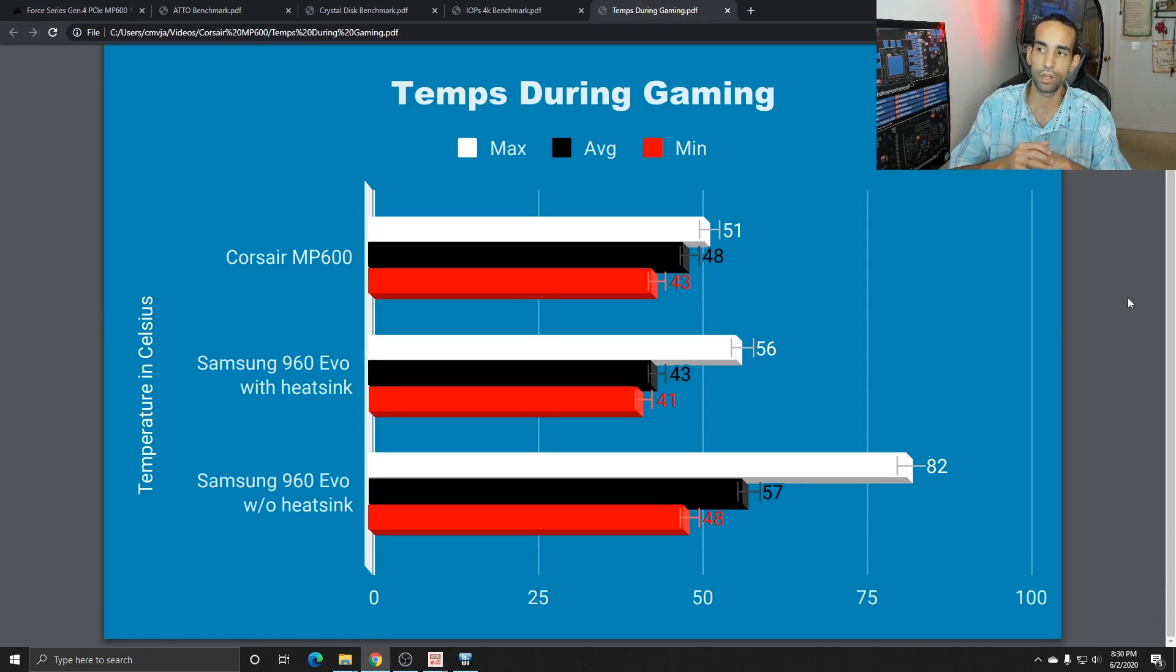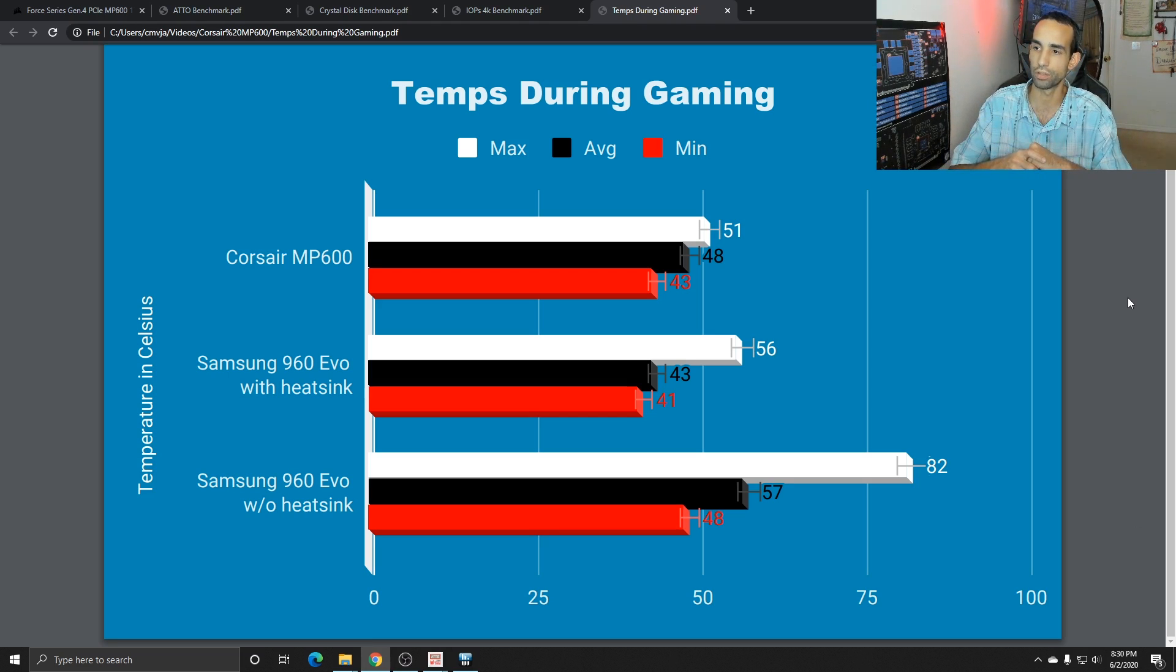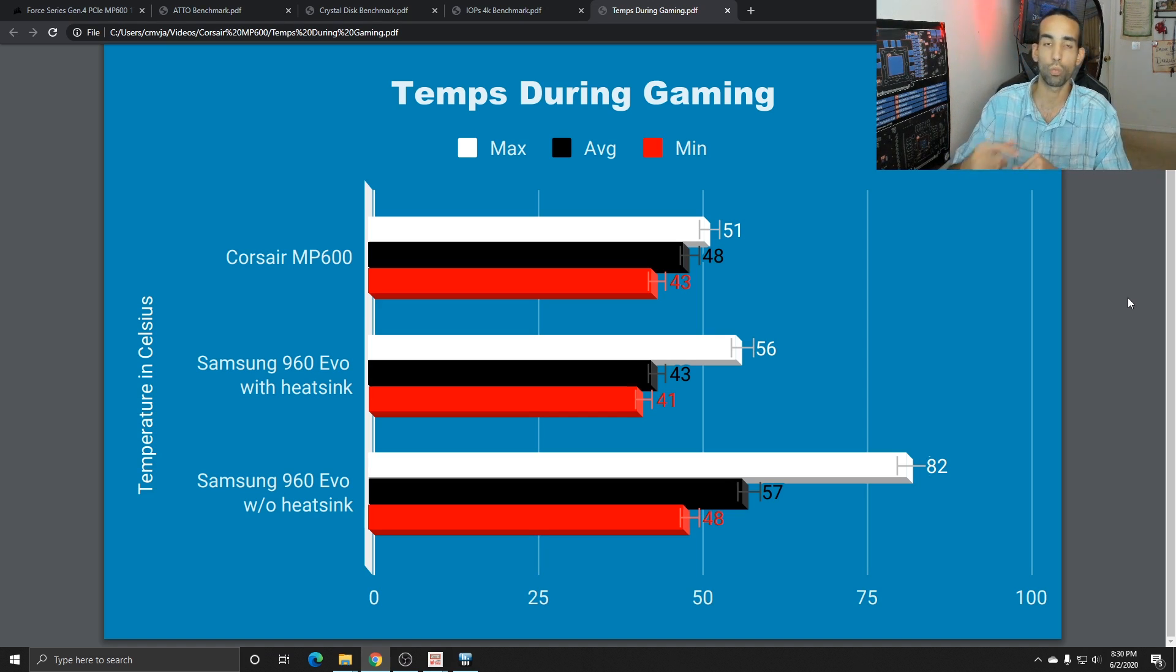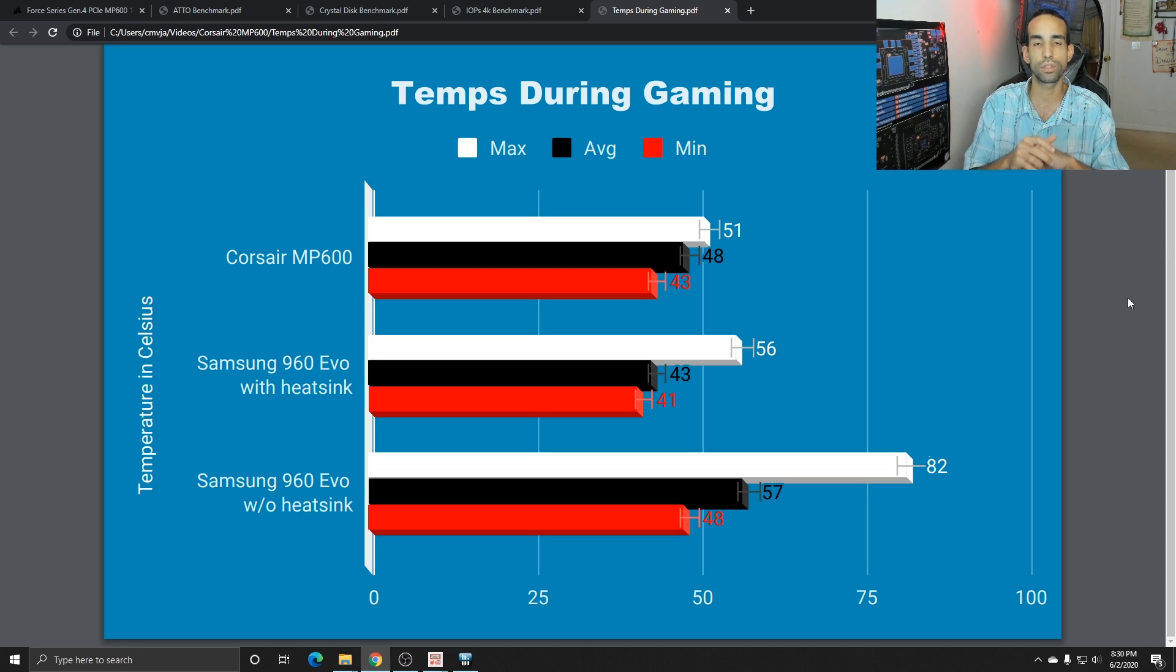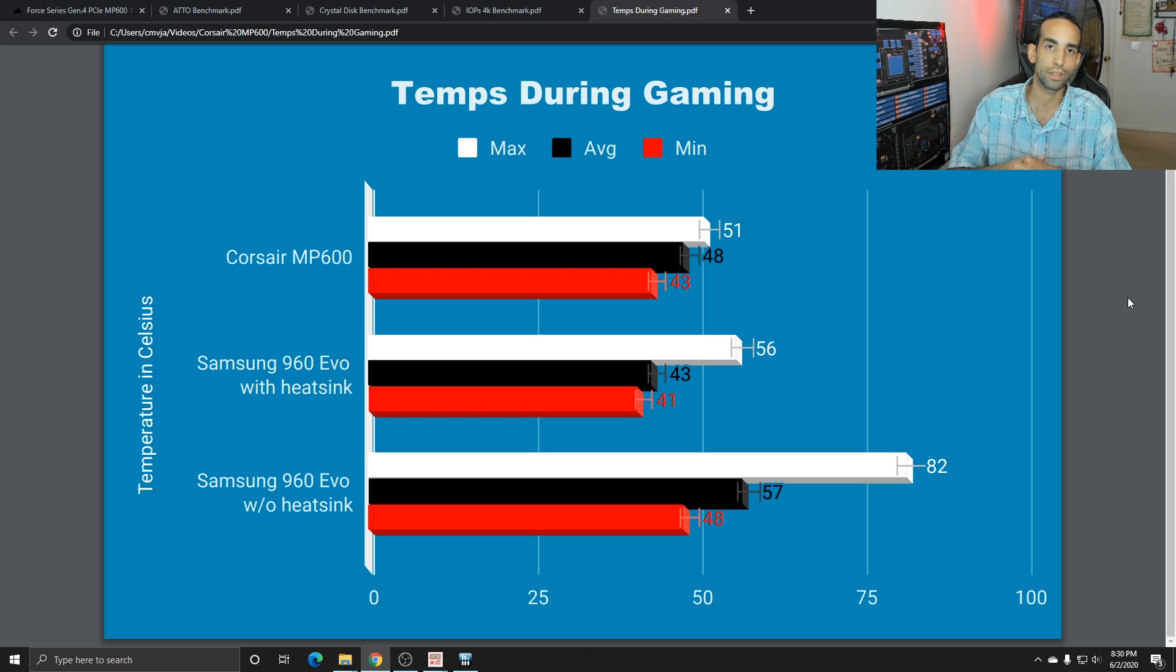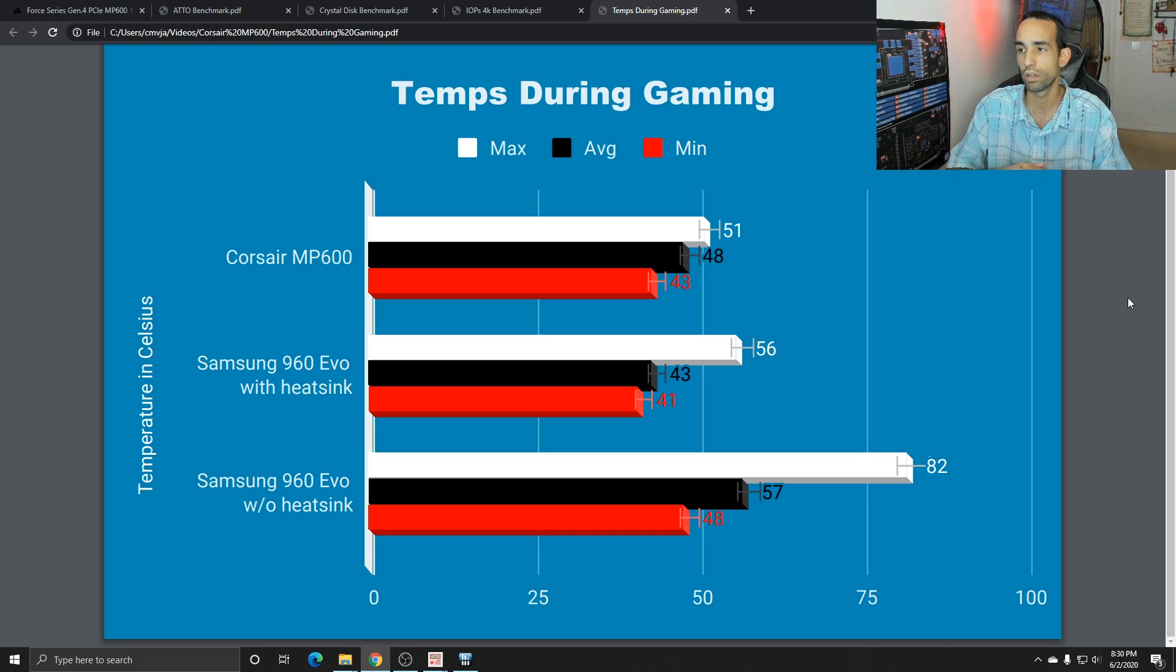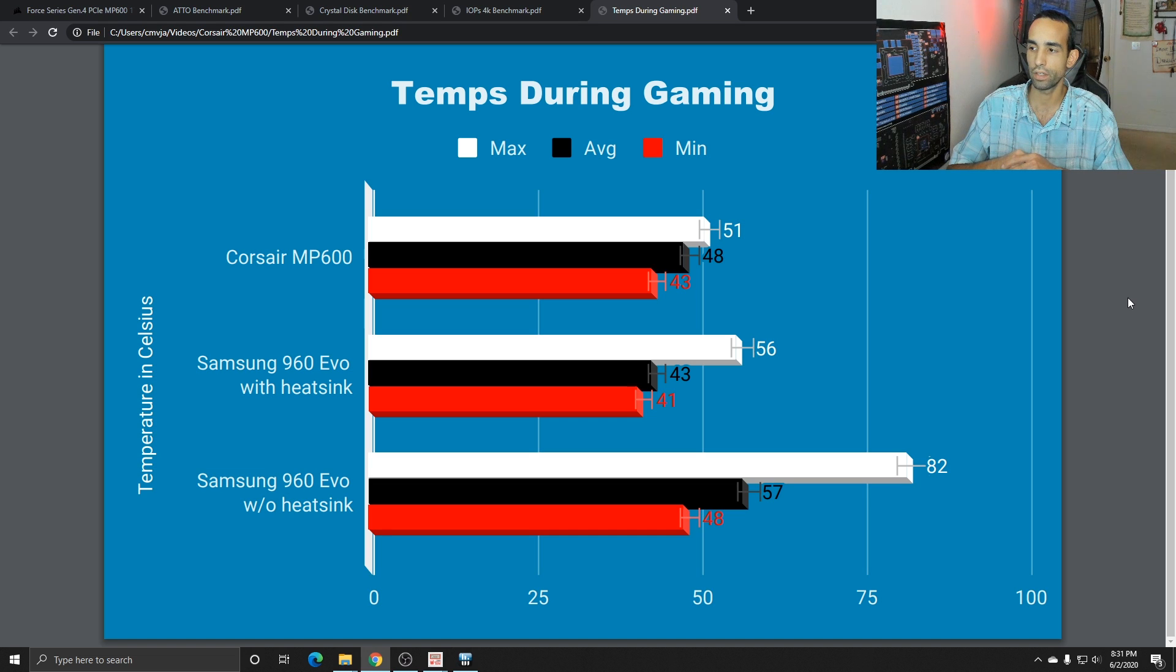The MP600 saw a max of 51, an average of 48, and a minimum of 43 degrees Celsius. While the 960 Evo did have a heatsink because of two reasons. One, the Azerok Z390 Tachi Ultimate has a heatsink on the bottom M.2 slot, but as well I grabbed an EK Waterblocks M.2 heatsink. I did a video on that not too long ago comparing the two with or without a heatsink, but with the heatsink we saw a max of 50 degrees, an average of 43, and a minimum of 41 degrees Celsius. Without the heatsink we saw a maximum of 82, an average of 57, and a minimum of 48.